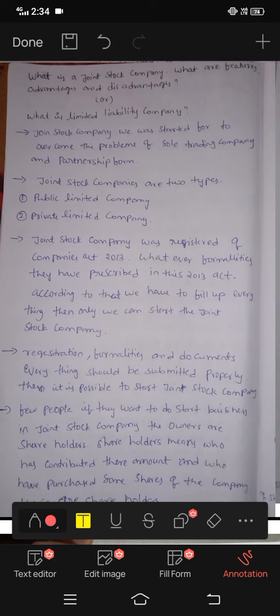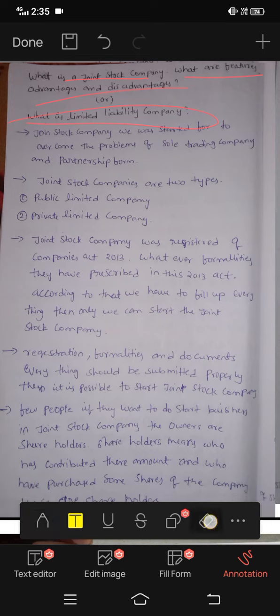In the previous video, I covered a partnership business video. Now I'm going to discuss joint stock company — the advantages and disadvantages, features and advantages. What is a joint stock company? What are the features, advantages and disadvantages?